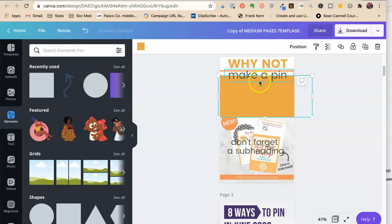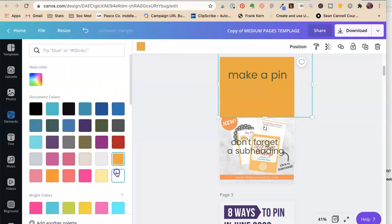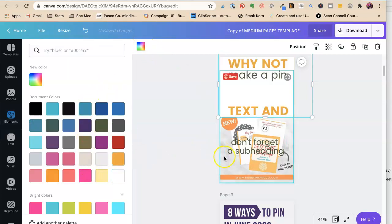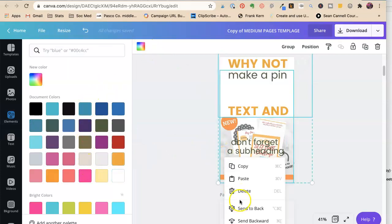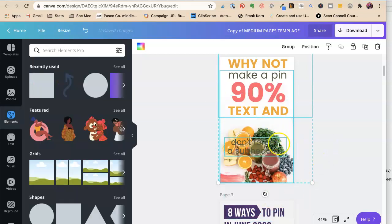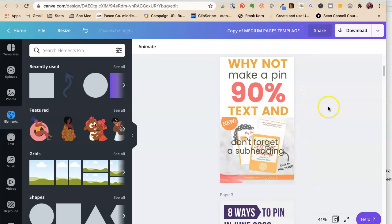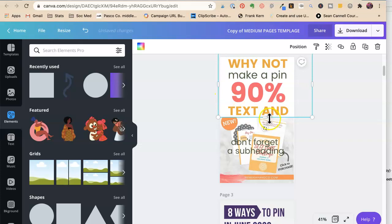There we go. So we're going to make this white. Okay. And then we're going to send all this to the back. So this is going to be her pin. Okay, send it back. And we need to get rid of this picture. Okay, perfect.